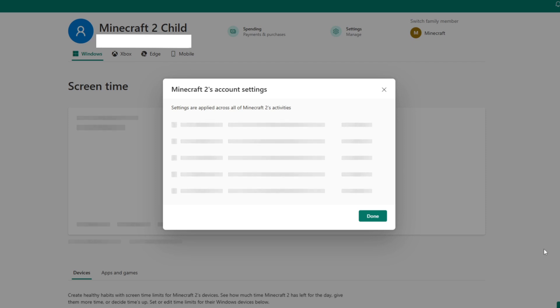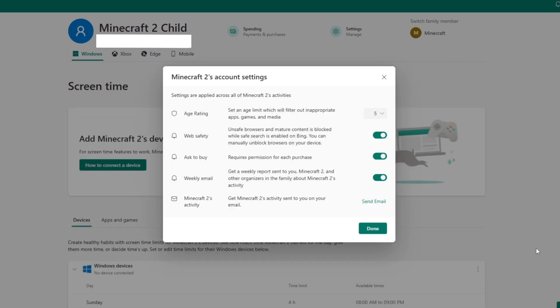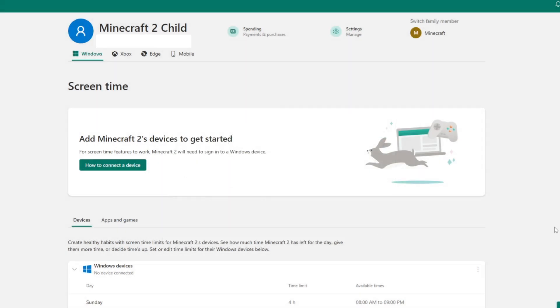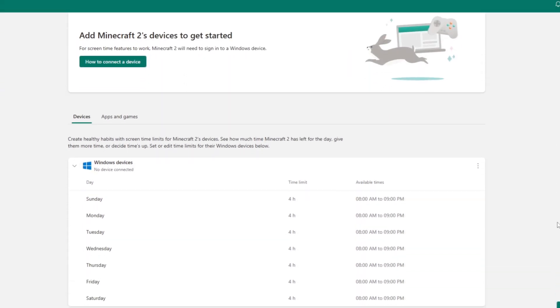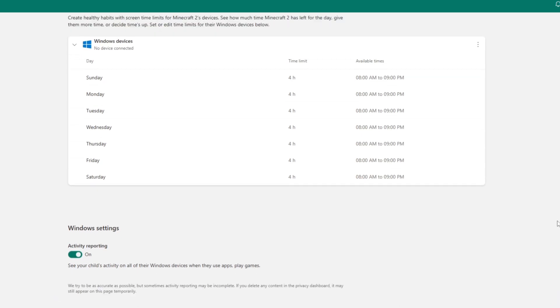These allow you to change screen time limits as well as turn activity reporting on or off. There are more setting options on your dashboard though, so once you're satisfied, go ahead and click family safety. Since your child's account is new, you'll also be prompted to review a few other settings. These pertain to age rating, web safety, buying options, weekly emails, and activity reports. Read through them and make any changes that you want, then click done. From here, you can access the various safety features available.